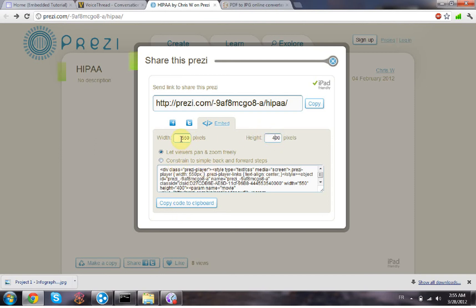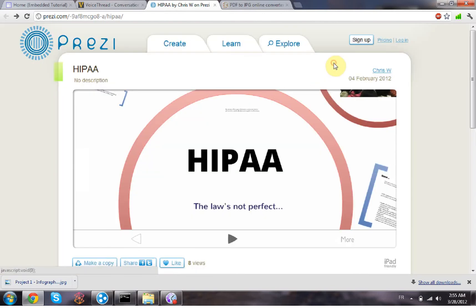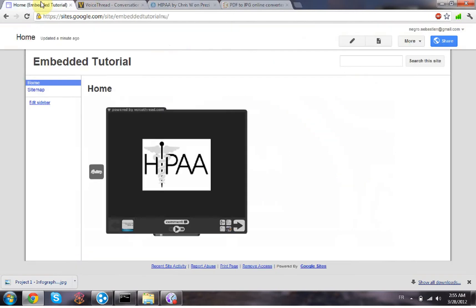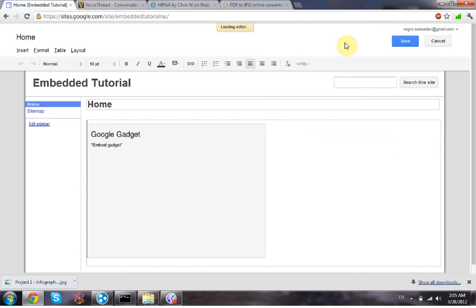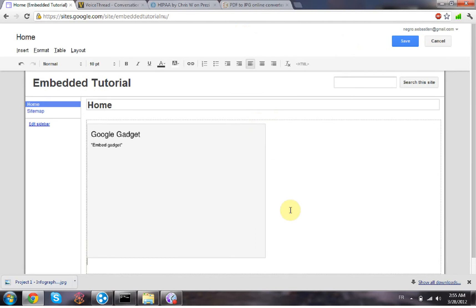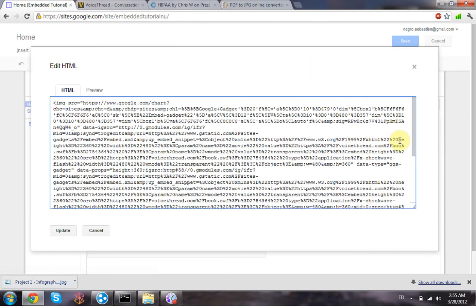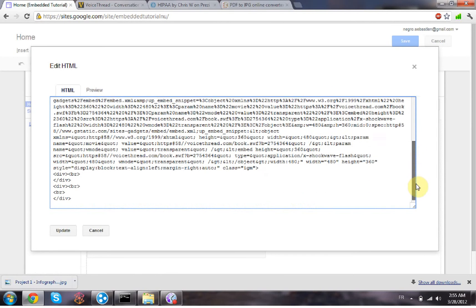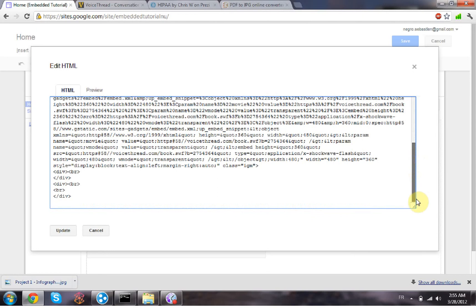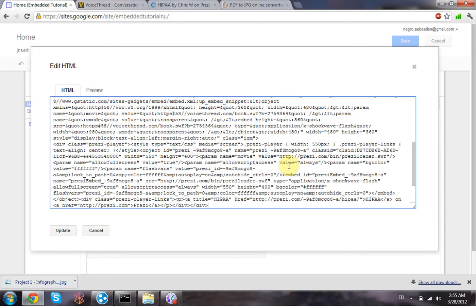Whenever you're done with that, just copy code to the clipboard, close that, go back to your Google website. We're just gonna add it on the same page for this example. So click on the HTML button again, go down, and right in here, just paste your code. Click on